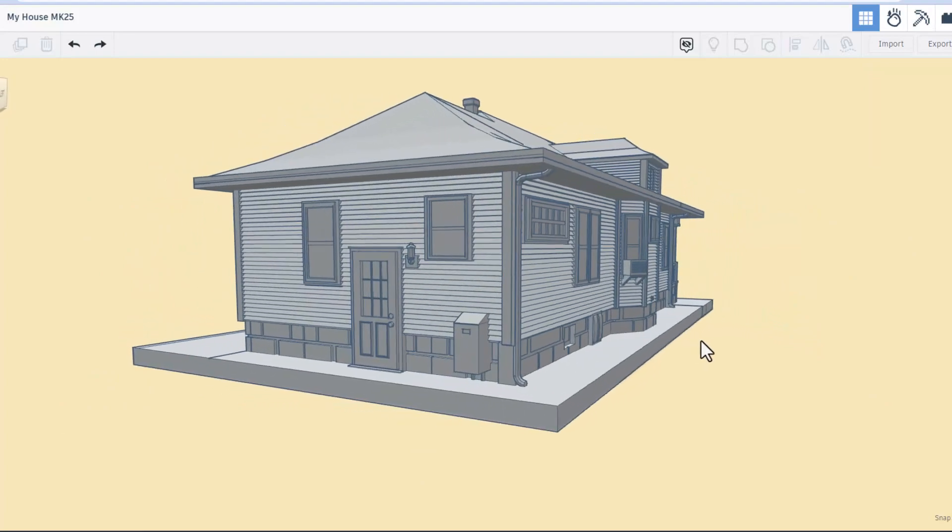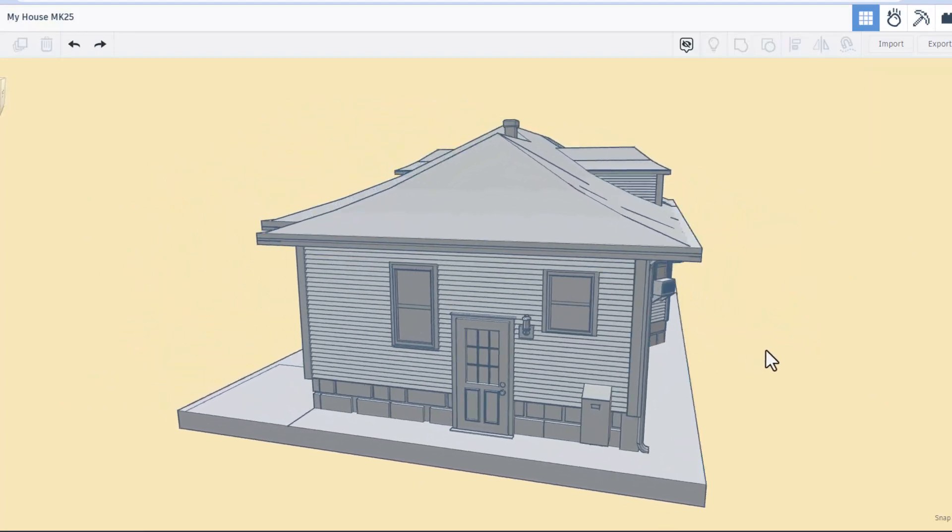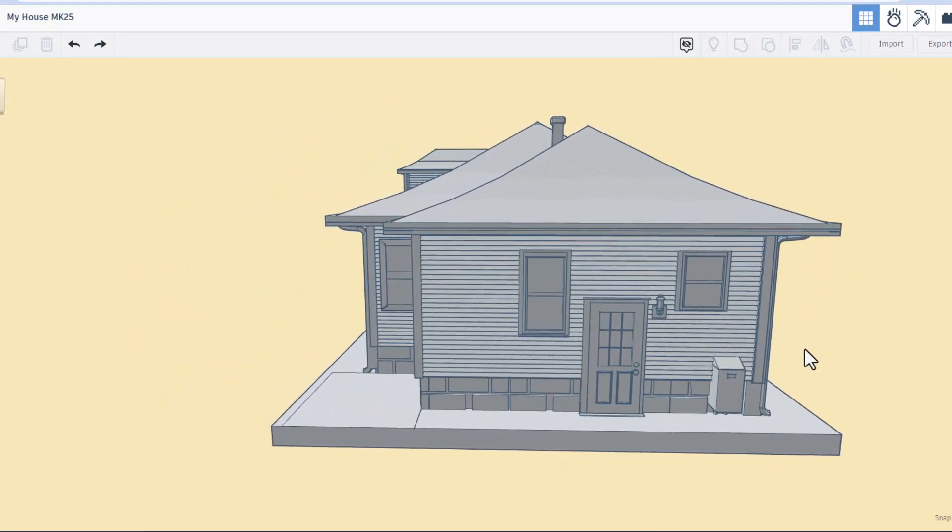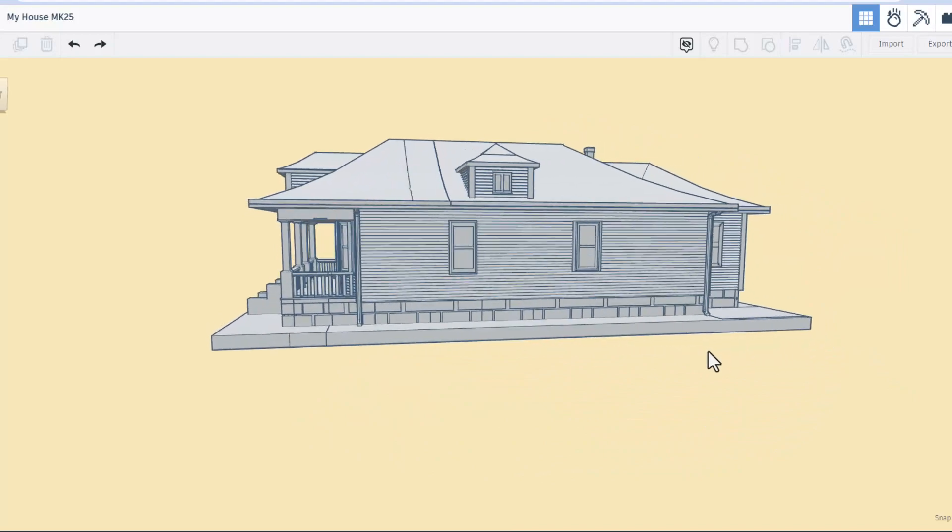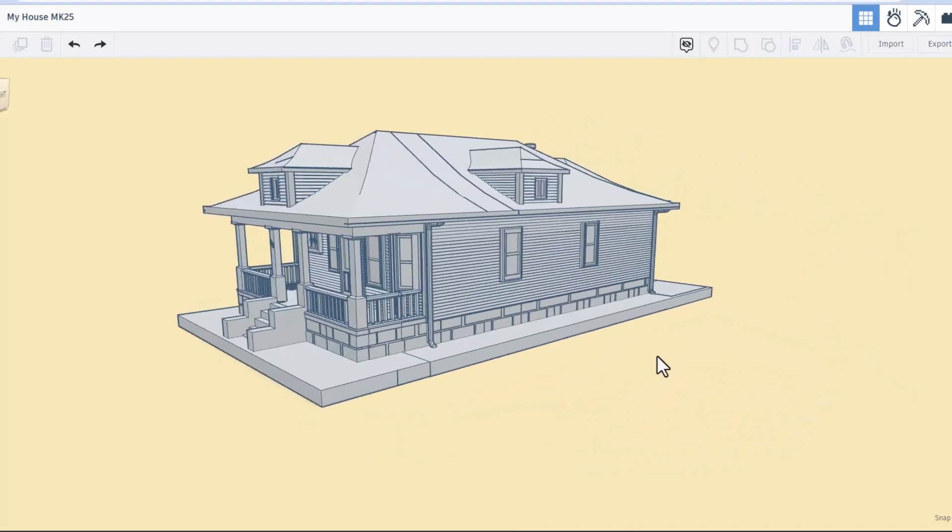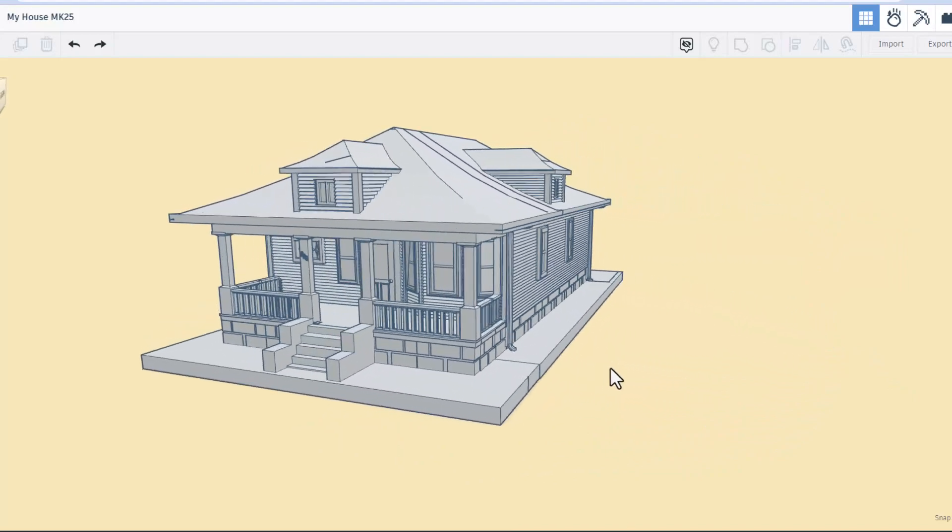As we spin all the way around, you've got the back door, all the windows to the house, and this awesome front porch.